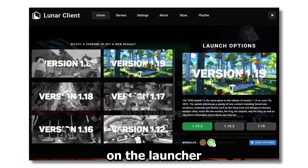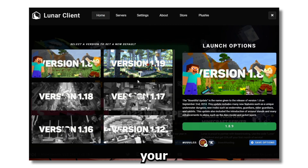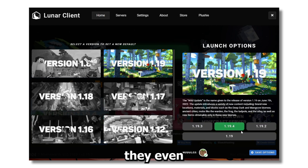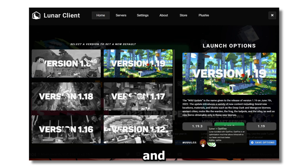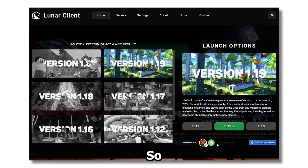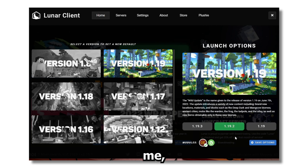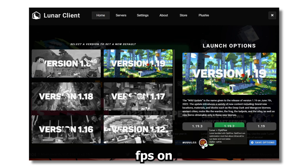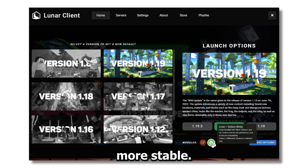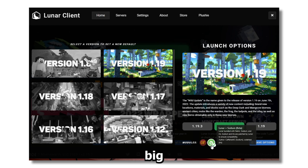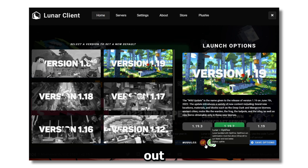Next step: click on the arrow on the launcher and pick your version. They have all 1.19 versions, including 1.19.4, and they have both Sodium and OptiFine. Try out both and see which runs better on your PC. I usually get more FPS on OptiFine, but Sodium is more stable — so if you're using shaders or anything demanding, use Sodium.